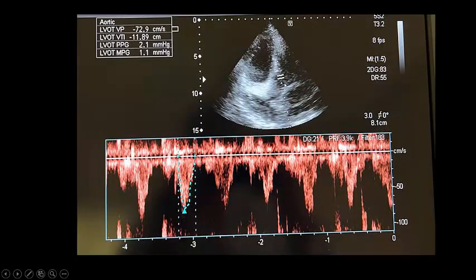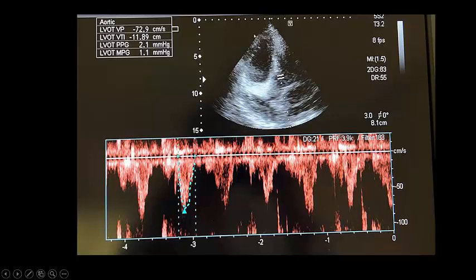We also assessed the LVOT VTI to evaluate stroke volume. Normally it is 18 to 22 cm, but here the LVOT VTI is only 12 cm, indicating low stroke volume. This is consistent with reduced left ventricular preload due to increased afterload on the right ventricle and obstruction of flow in front of the right ventricle. Importantly, if you find a patient with dilated right side and right ventricular pressure overload compressing the left side, you will see fluctuation in LVOT VTI — but this should not be interpreted as a fluid-responsive state.